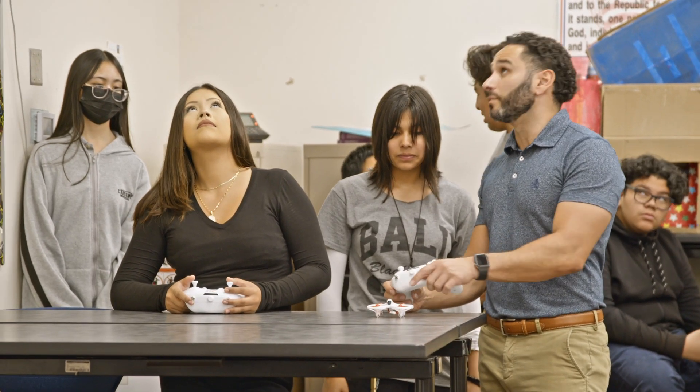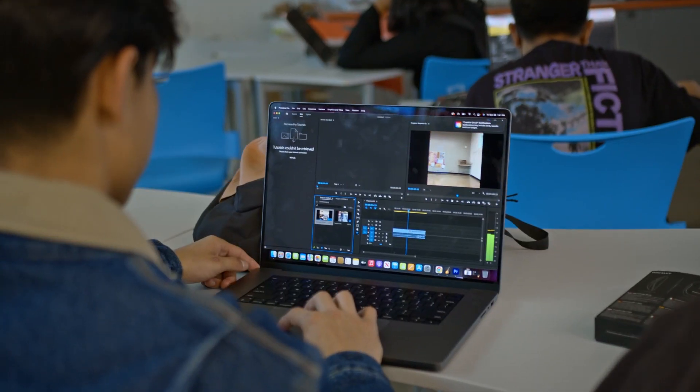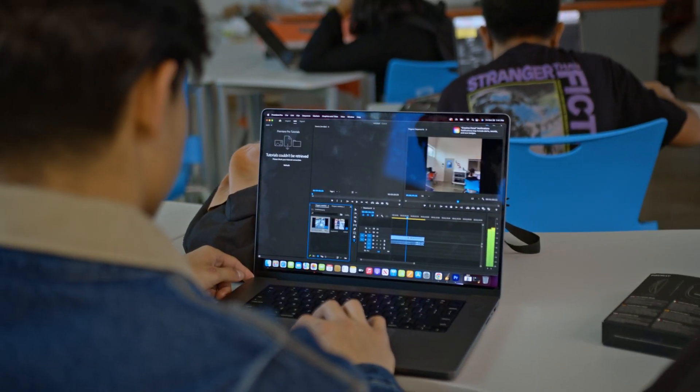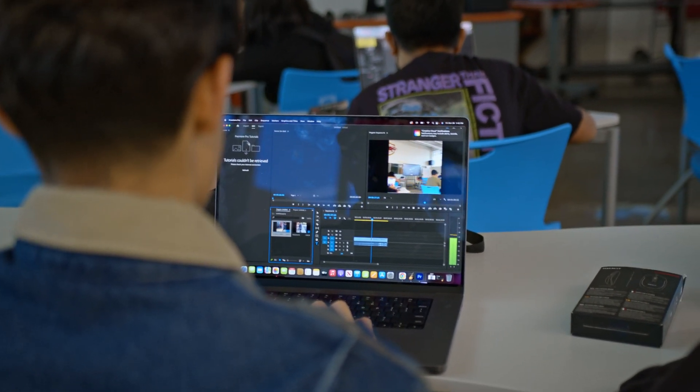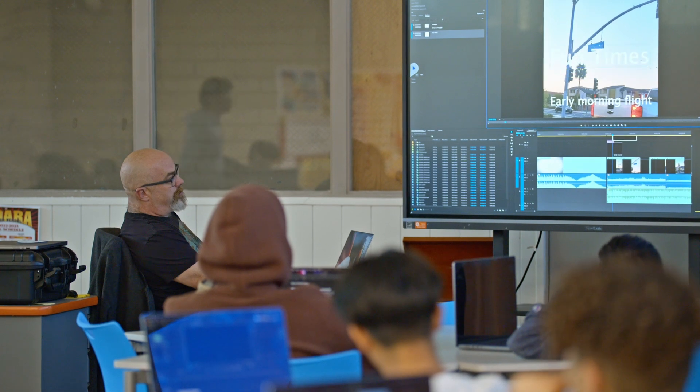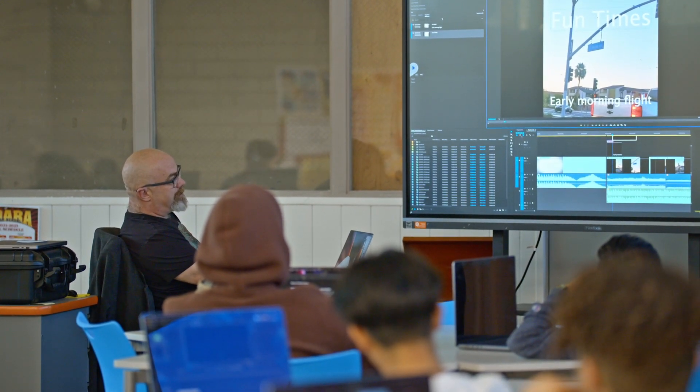They do have the opportunity to take a pathway class. Here we have the exclusive pathway, and they can continue on through that — through Loera and then on to Fullerton College — where they can get their certificate and then start working and getting careers using drones.